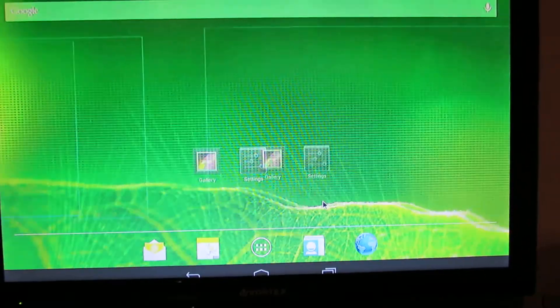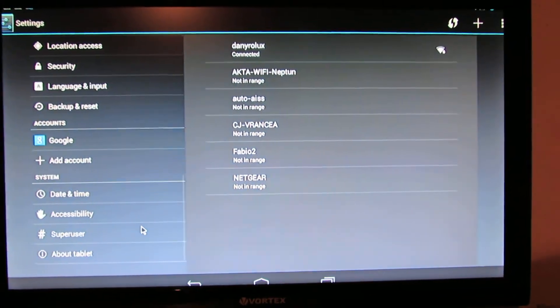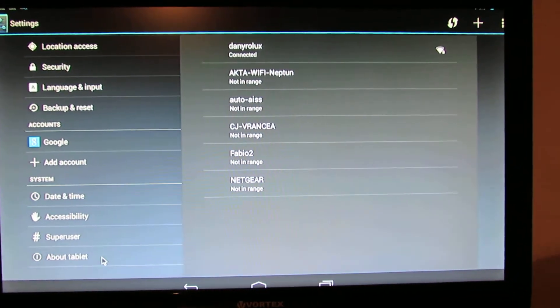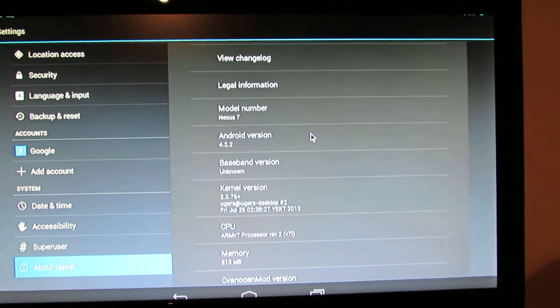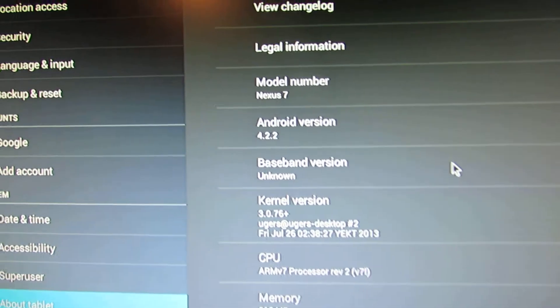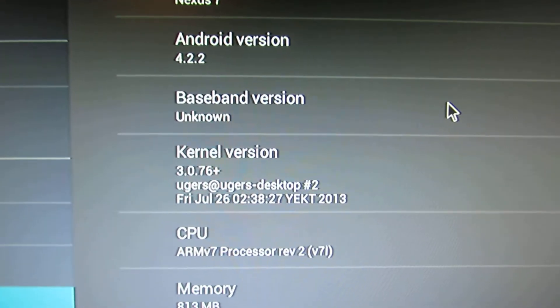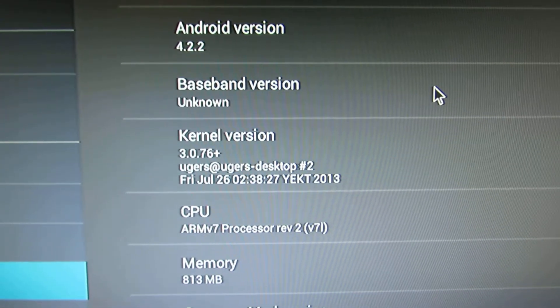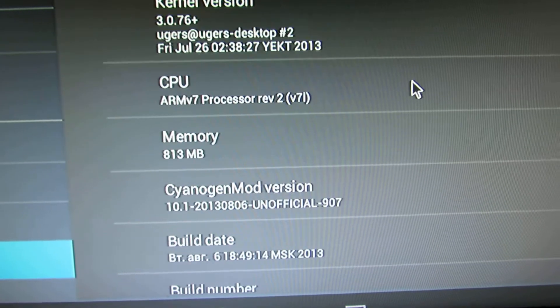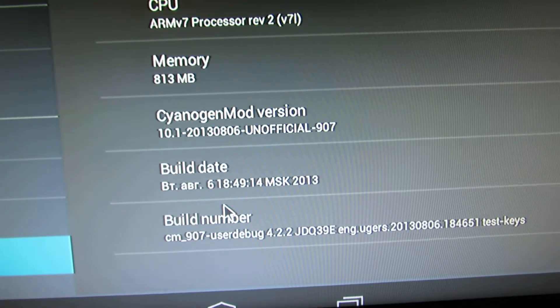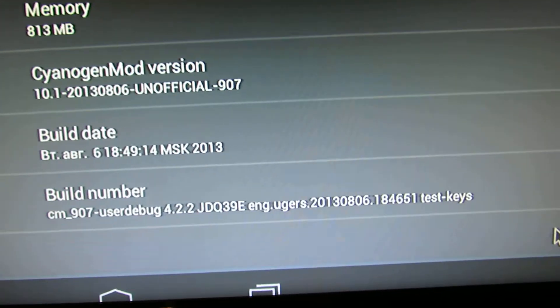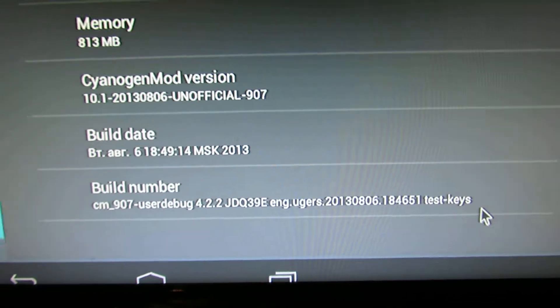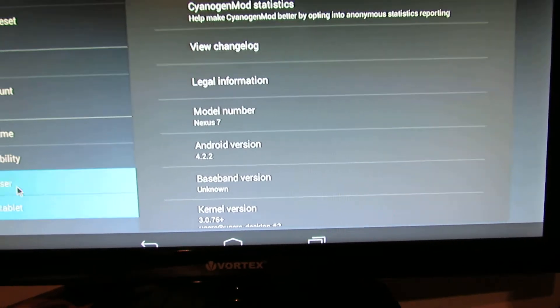Let's take a look at the tablet. This is for Nexus 7. This is Android Jelly Bean 4.2.2, kernel version 3.0.76 Plus. The build date is from August 6th this year, so this is from this month.